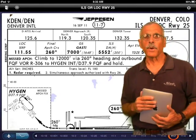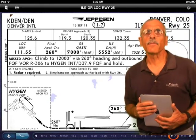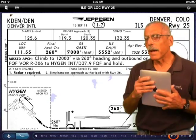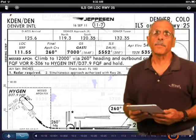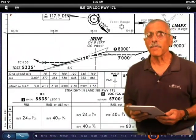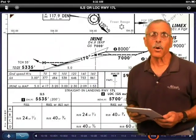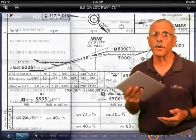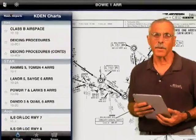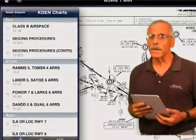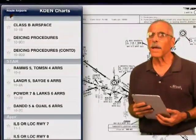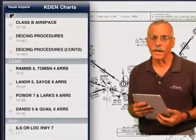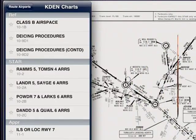Hello everyone, this is Paul Bertarelli reporting for AvWeb and Aviation Consumer. Apple's iPad has made it possible for you to leave that heavy flight case at home and carry your entire flight library in a single tablet. In this brief video, we'll take a close look at how Jeppesen's new Mobile Flight Deck handles approach plates.